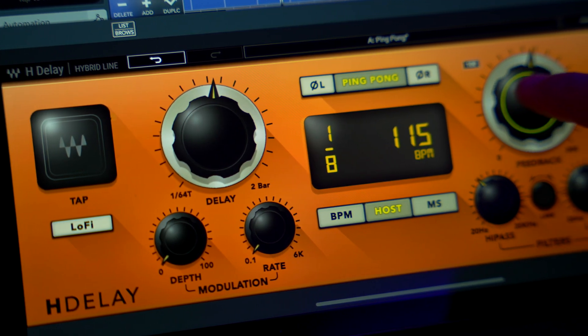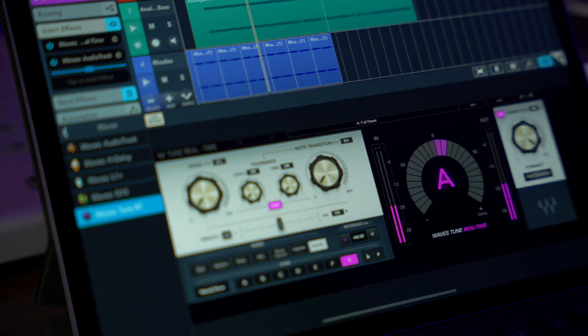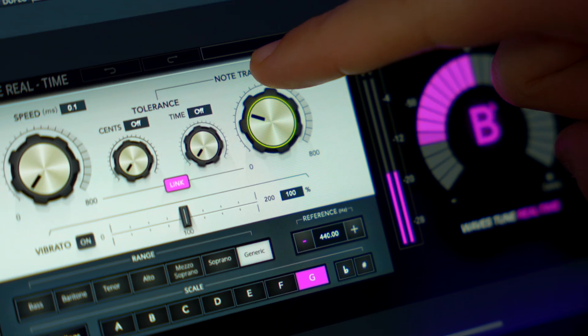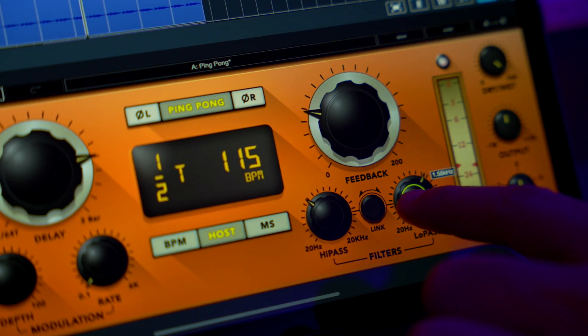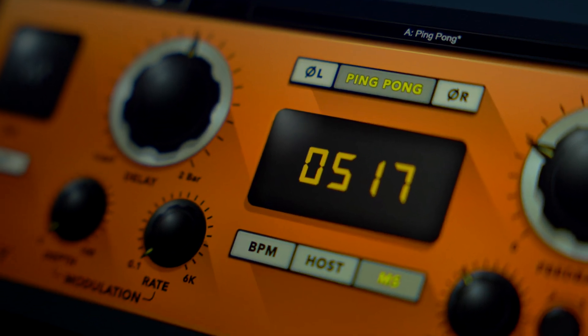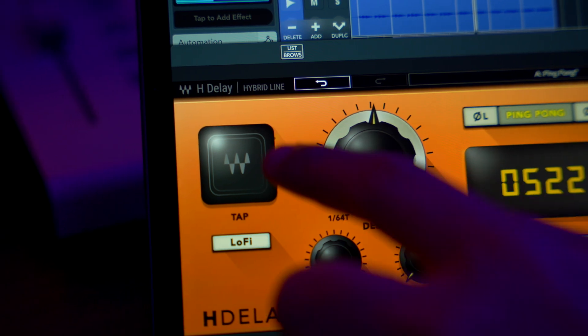Waves Tune Real Time and H Delay are available exclusively through in-app purchases in Cubasis on iOS. With Waves Tune Real Time we now have world-class pitch correction built inside Cubasis for your iOS devices — from gentle pitch correction to hard tune vocal effects even in real time. H Delay lets you achieve old-school PCM 42 style effects like filtering, flanging, phasing, slide-back echoes, ping pong delays and much more.